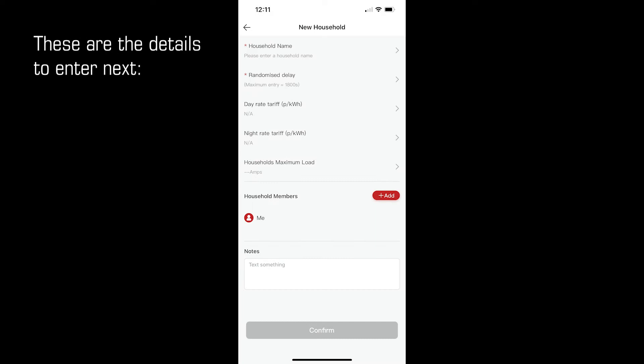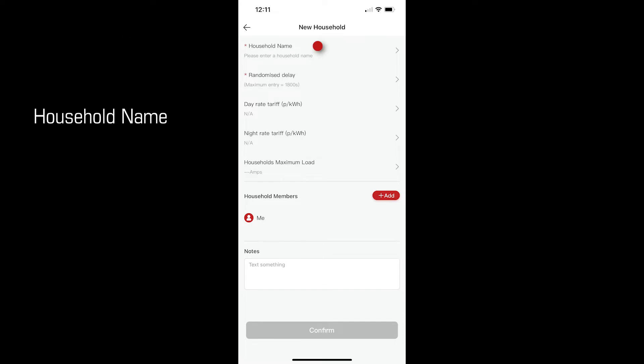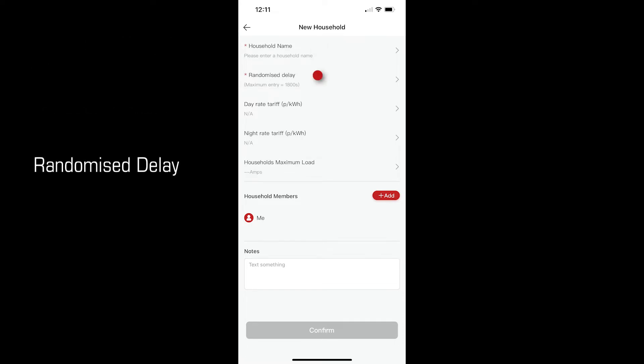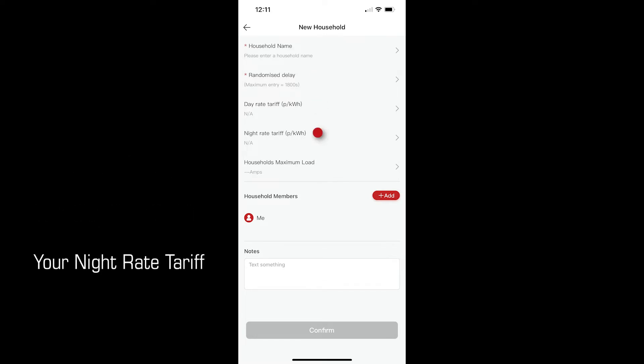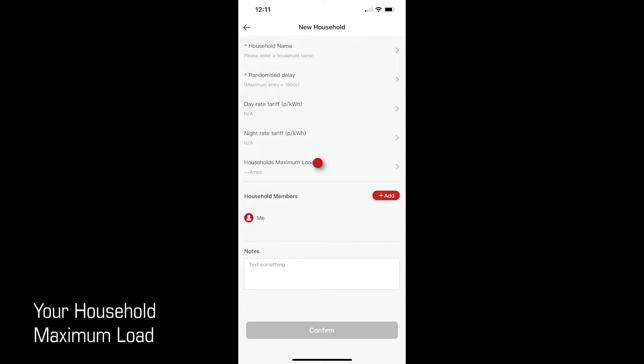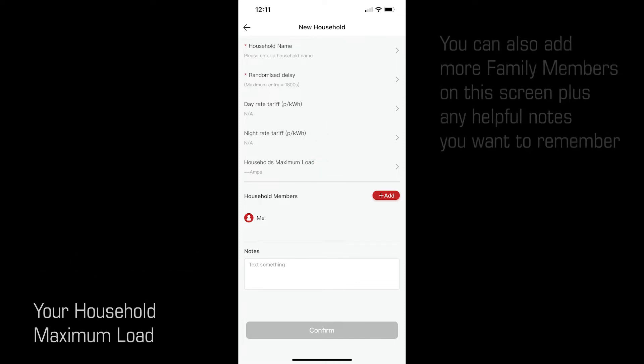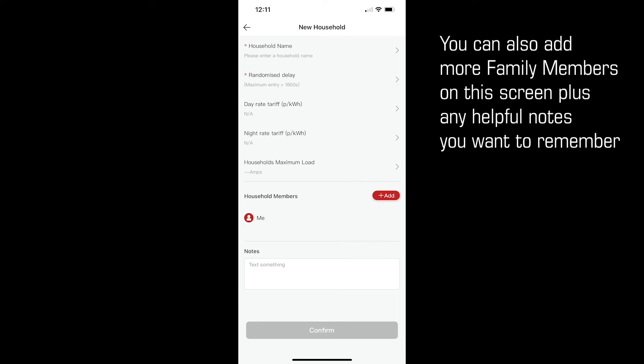Let's take a quick look at the next information you will be entering before we go into more detail. The household name, randomised delay, the day rate tariff from your energy supplier, a night rate or cheap rate tariff and your household maximum load. You can also enter notes and add more family members from this screen. So let's take a look at those in more detail.